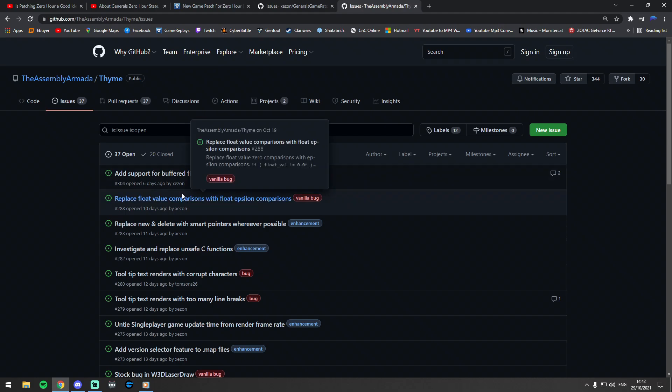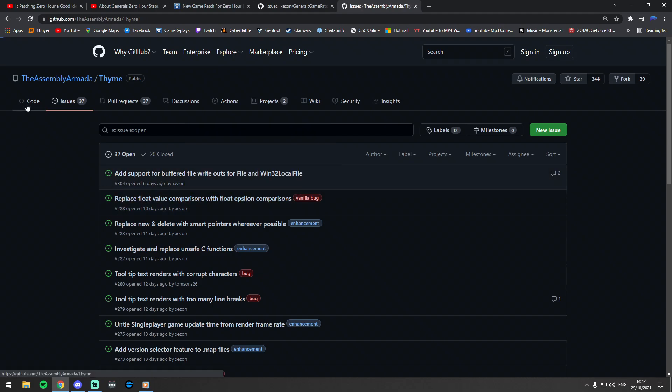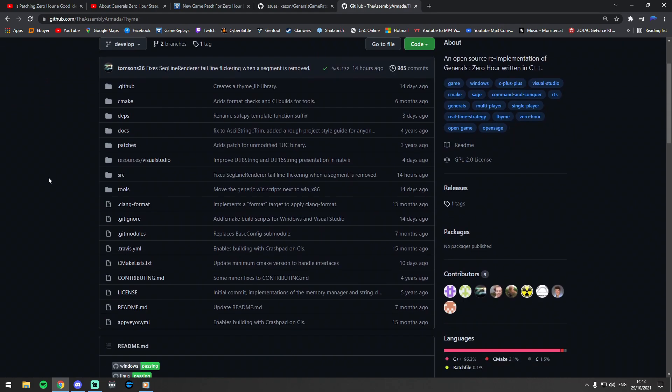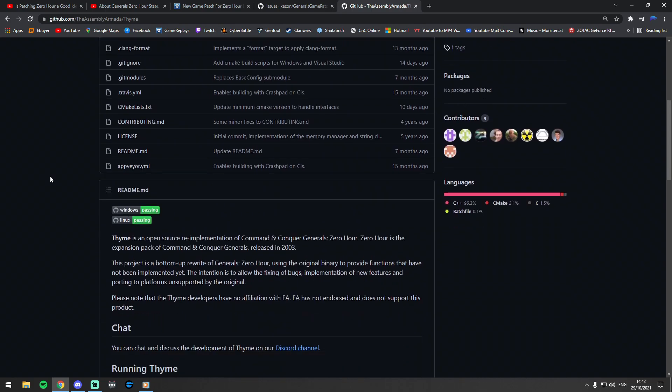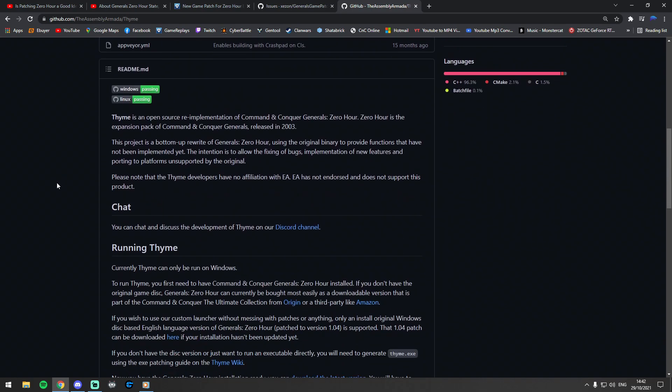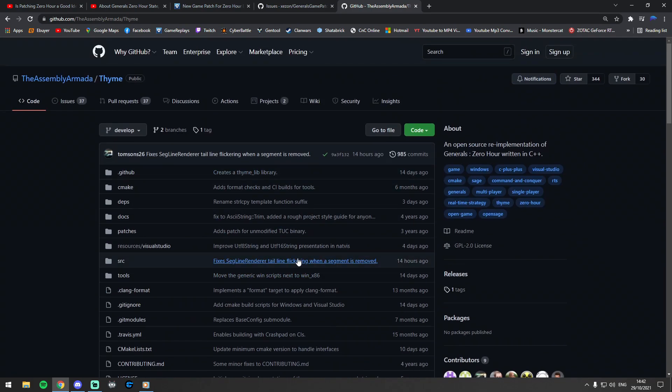But this Thyme is the biggest one. They're both big, but Thyme, as far as I understand it, is reversing the source code, which is actually very, very—as far as I understand it—very, very difficult to do.